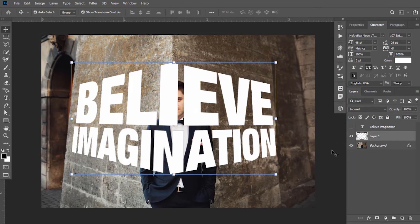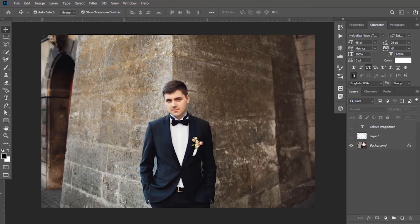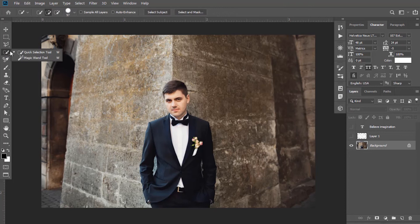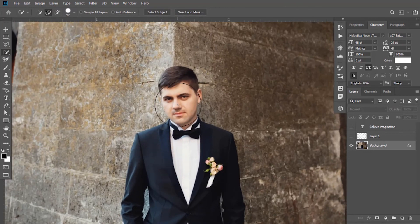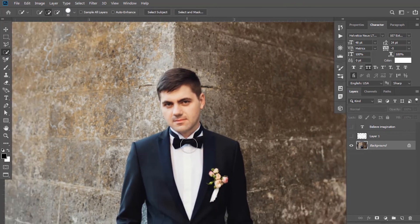I want the text behind this character, so I will make a selection of this character. Hide this text layer for now. Click on this background layer and select the Quick Selection tool. Now make a selection of it.